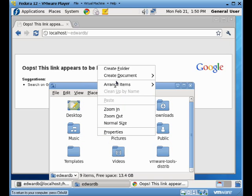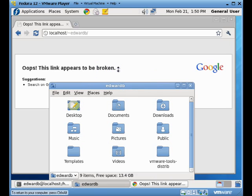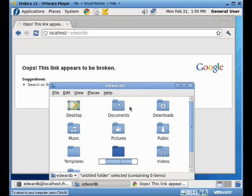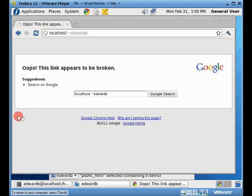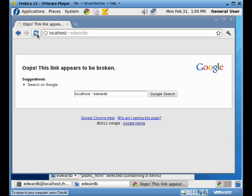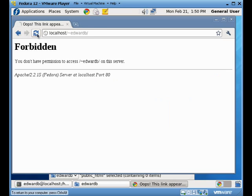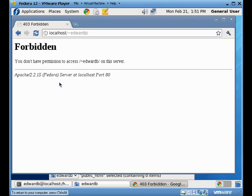So I'm going to create a folder called public underscore HTML. When I refresh this time, now I have a forbidden error again. The main reason I have a forbidden error here is that by default right now, I don't have the rights to do a directory listing.